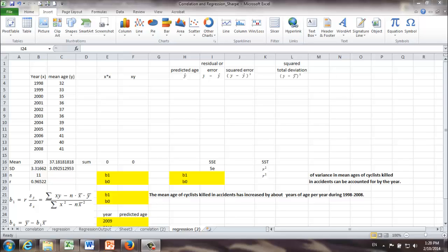In the previous video, we used an example to illustrate how to calculate correlation coefficient in Excel. In this video, we are going to use the same example, and I'm going to show you how to run regression analysis.